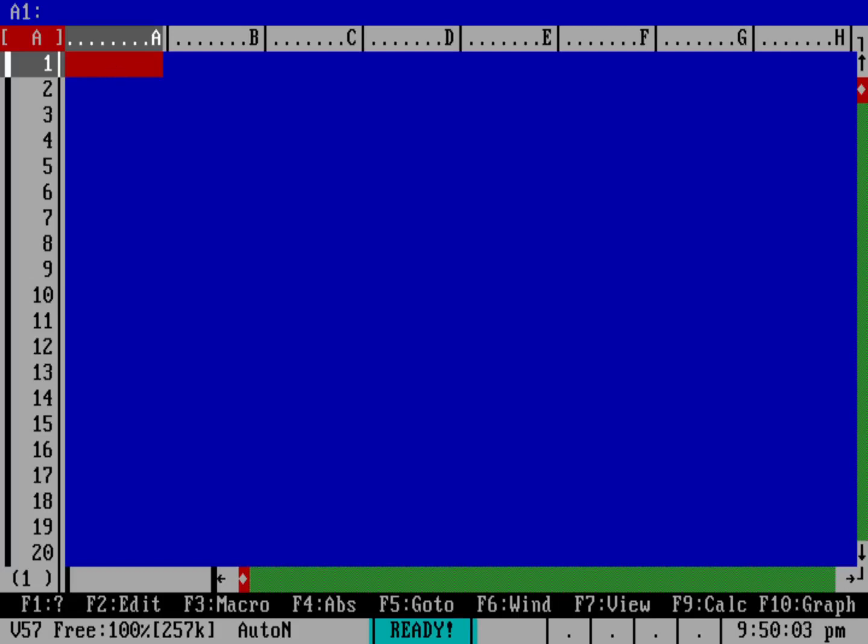So here I've got an unmodified version of As Easy As and I'm gonna go ahead and enter in the first cell the function @TODAY and that returns a standard number because everything in a spreadsheet is really just a number.